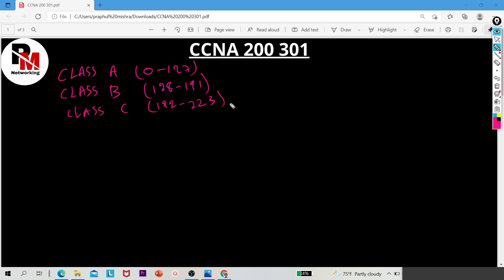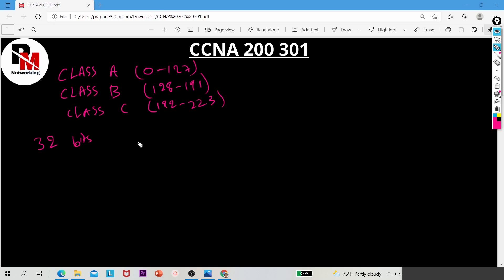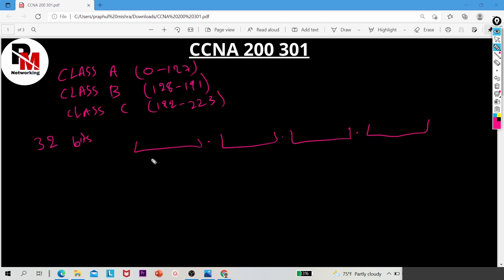How is the IP address divided into this range? An IPv4 address is 32 bits long. These 32 bits are divided into 4 octets, and each octet carries 8 bits.